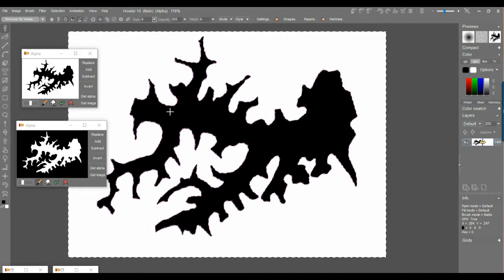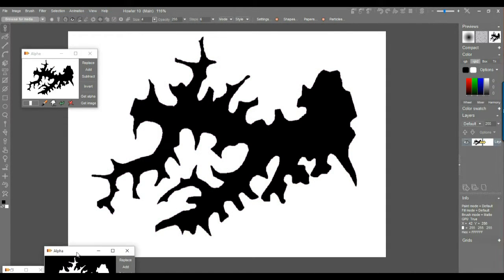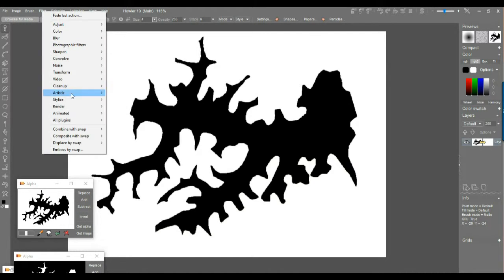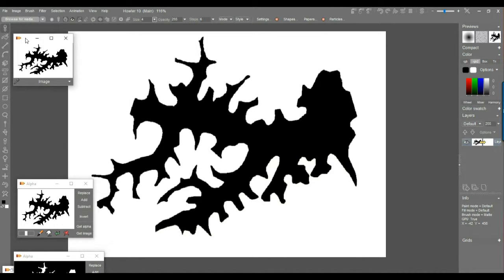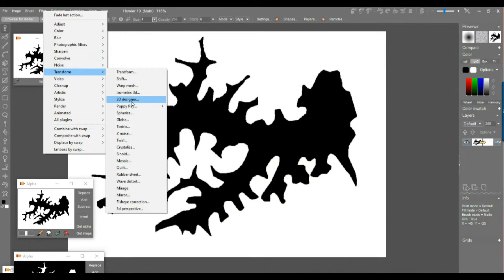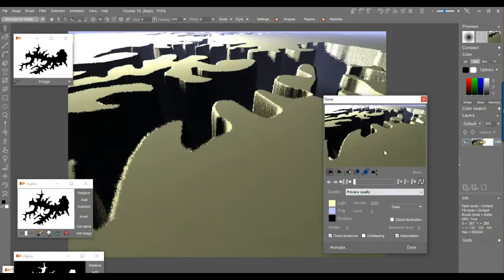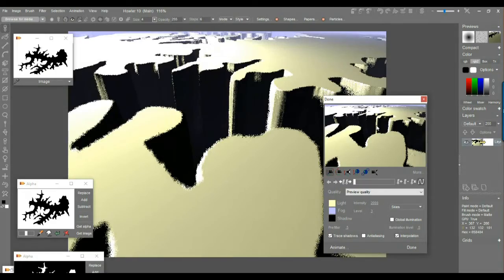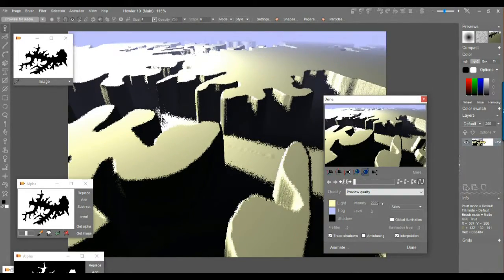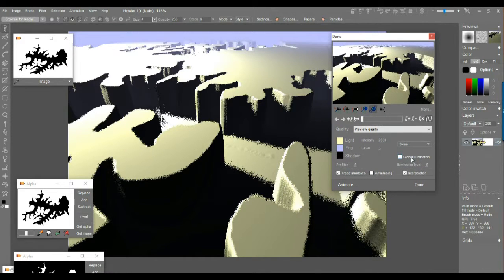Clear the selection. I want to crystallize it to add noise around the corridors. First, let me store this image as a snapshot. Then go to Filter > Transform > Puppy Ray (GPU version). We now have a 3D terrain carved by the shape of that lake — black is low elevation, white is high. I can adjust the extrusion amount here.